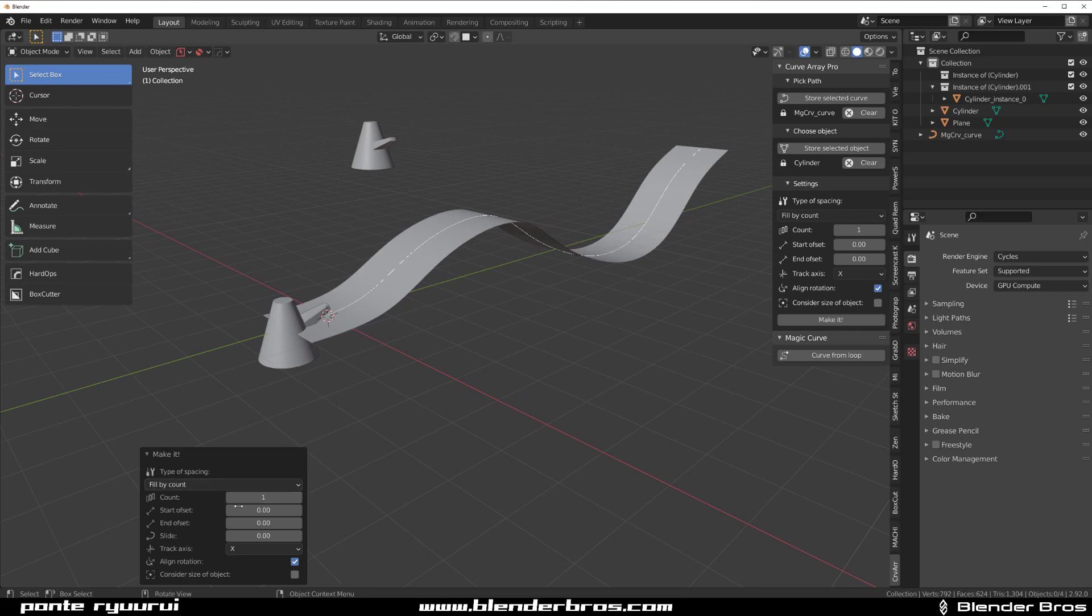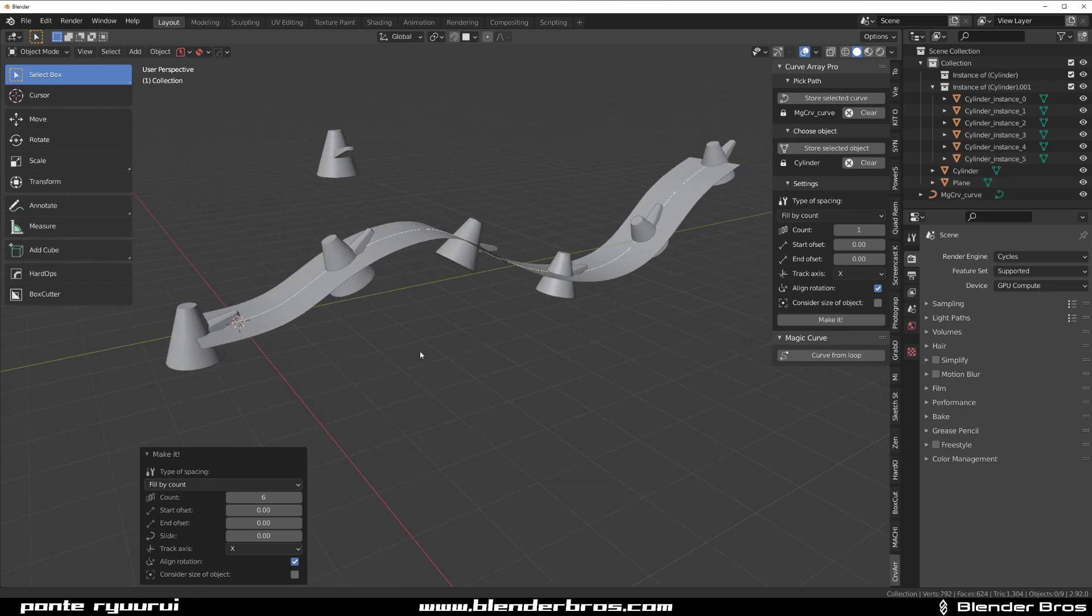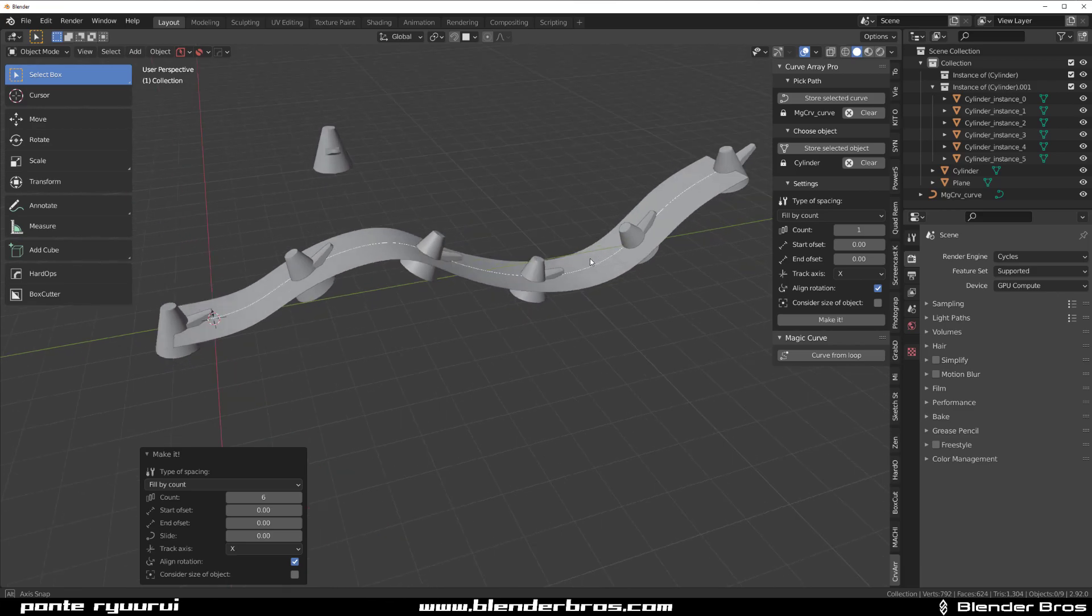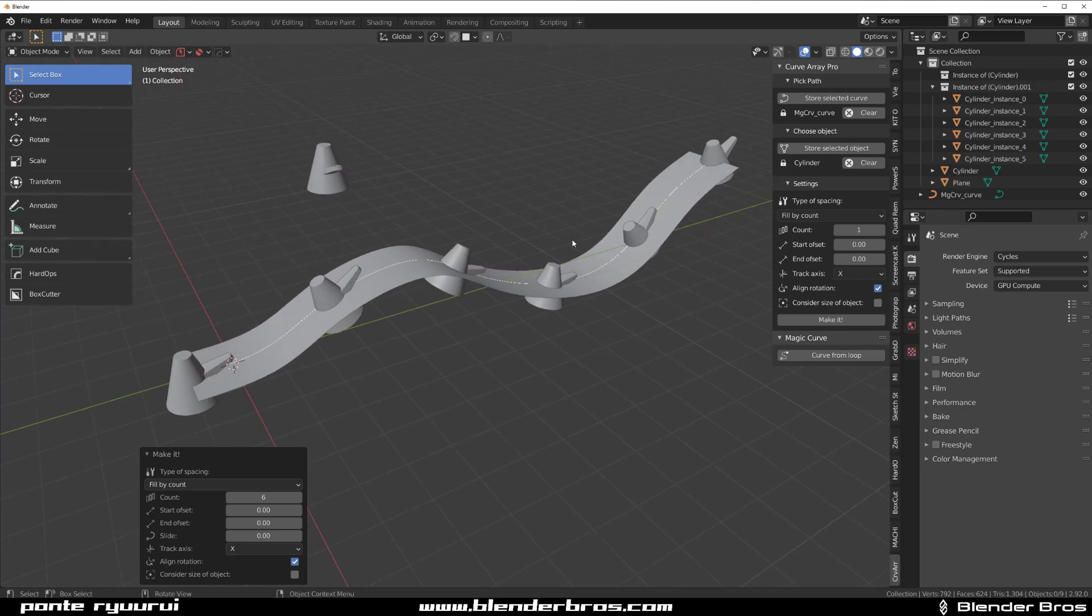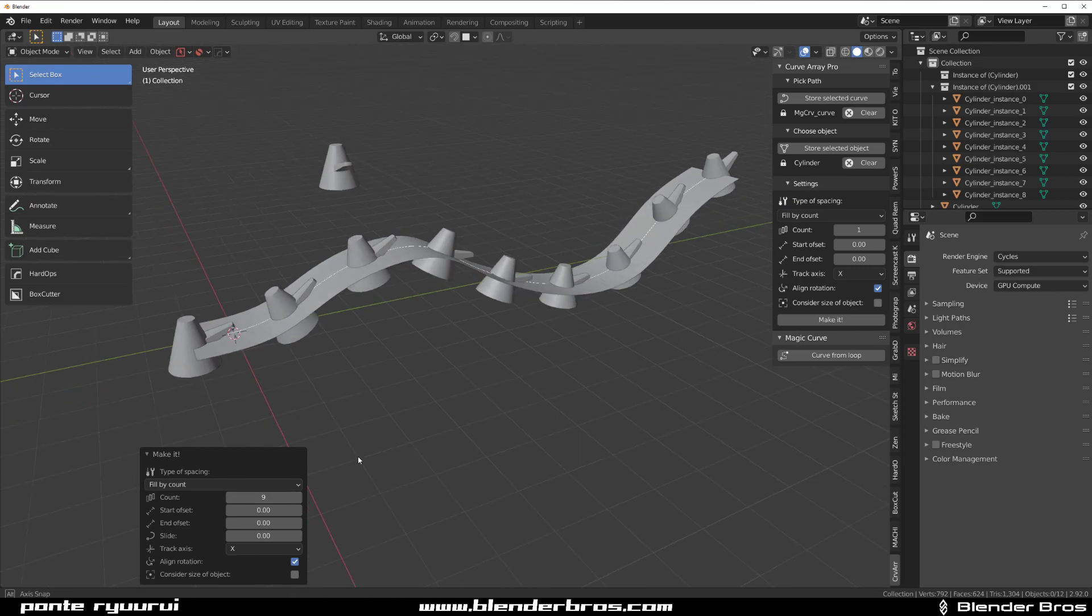Now, for example, if I'm going to start adding count in here, you will see something really interesting happening. Because of this option of fill by count selected, it will literally fill this whole length of this curve perfectly with the additional object, which is just brilliant.